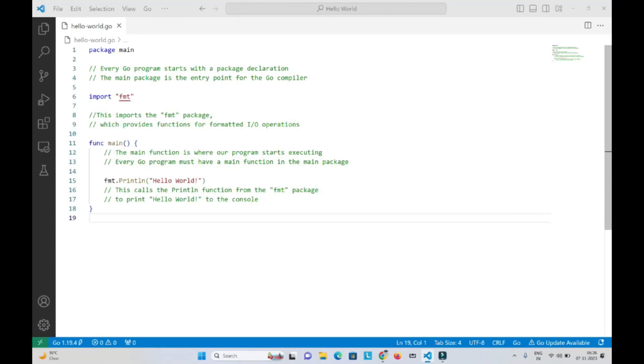For writing and executing Go programs, I prefer using VS Code Editor. To learn how to set up VS Code Editor for Go programming on your laptop or desktop, I have made a separate video on this topic. You can just go and check it out.